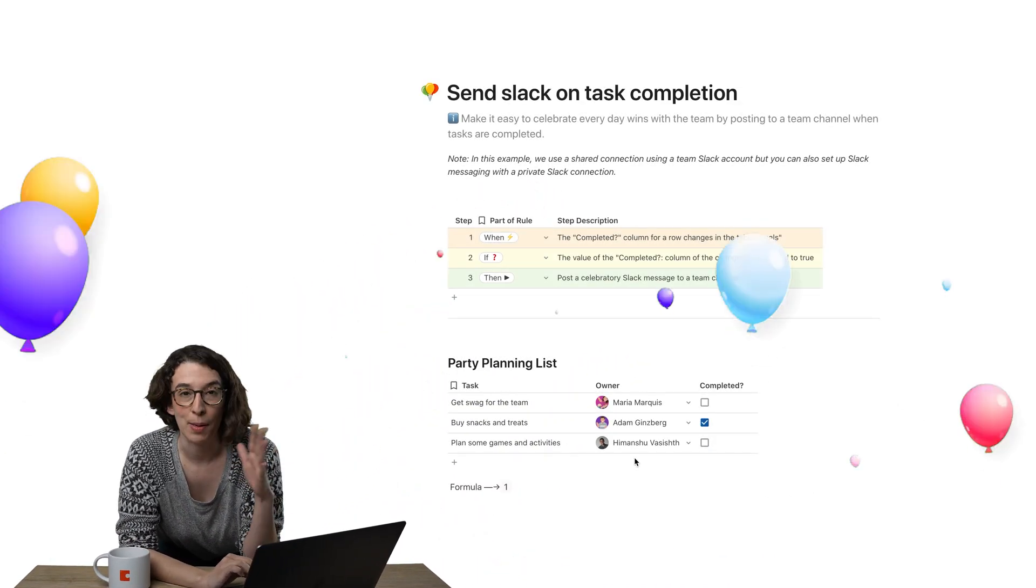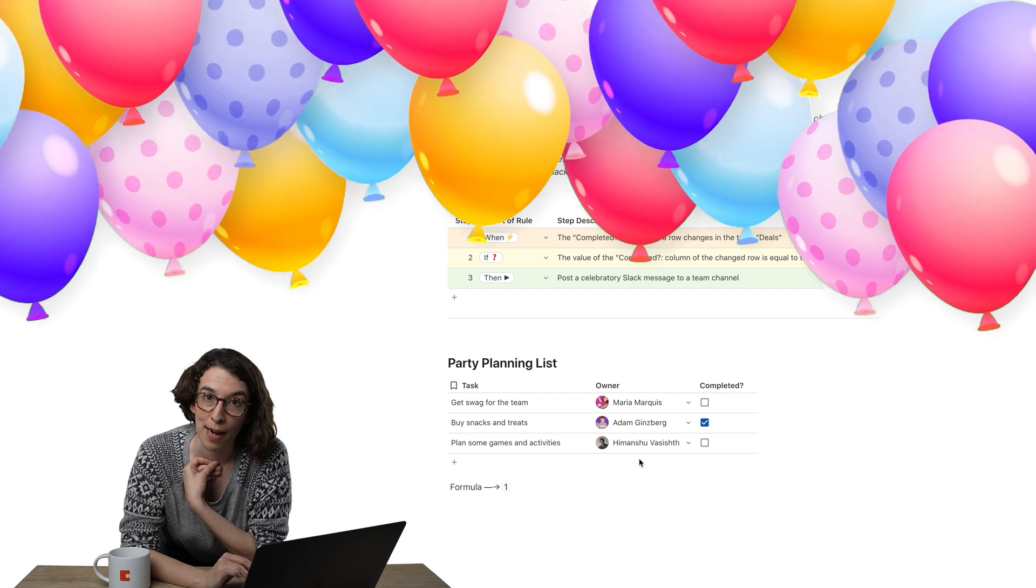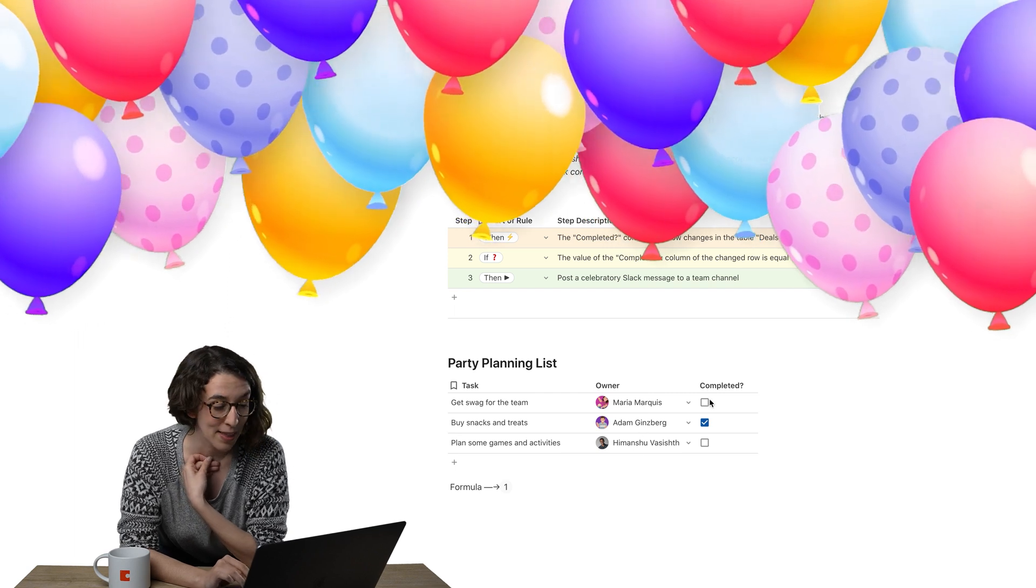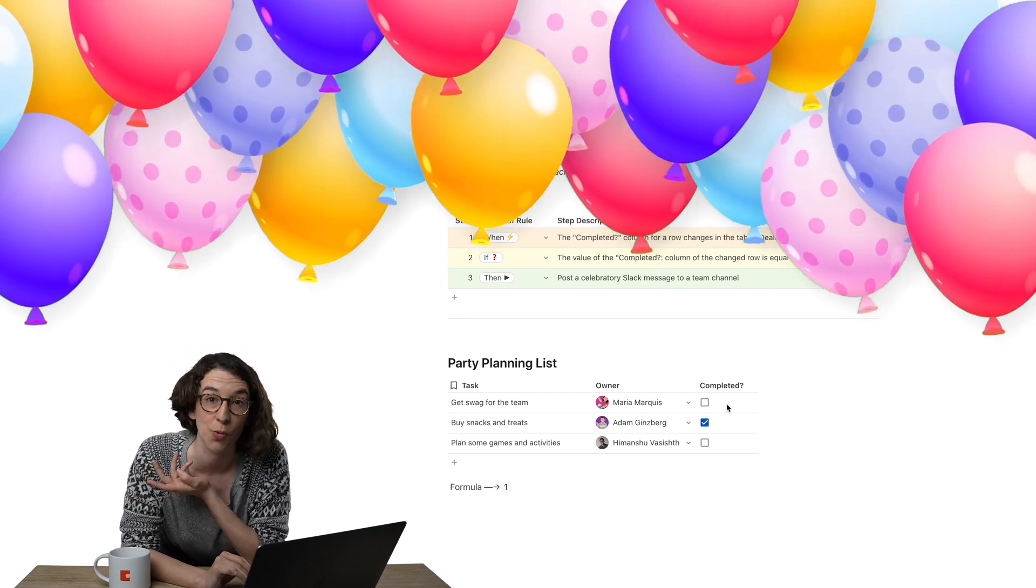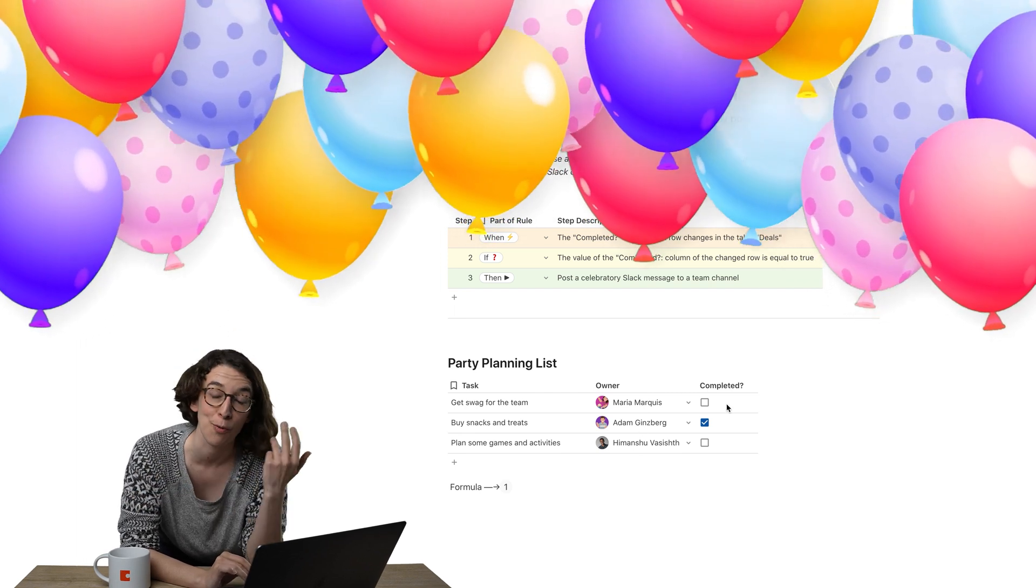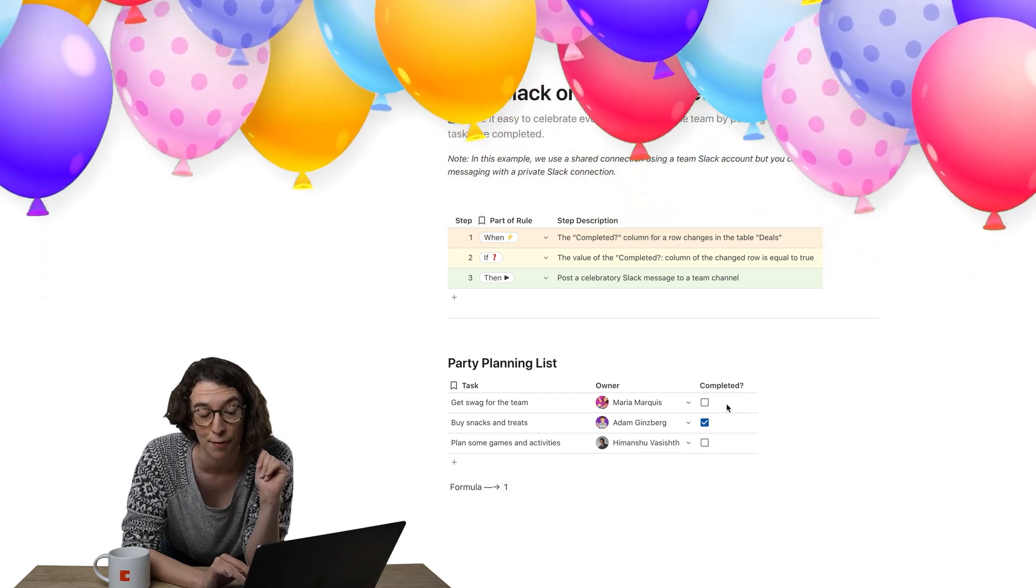Here we have a little party planning list. And I want to notify people when certain tasks are marked as completed so we can celebrate, have a party, order a pizza, all that good stuff.